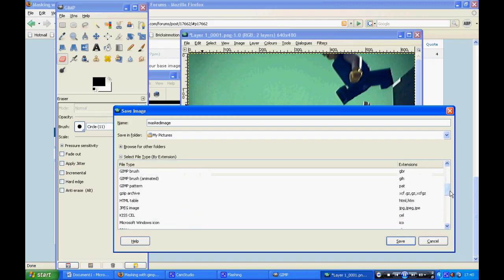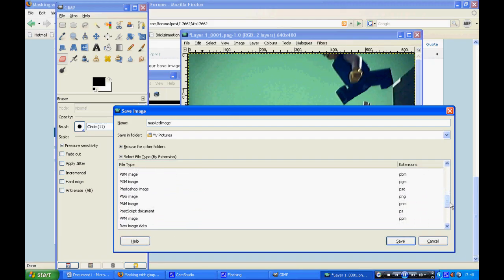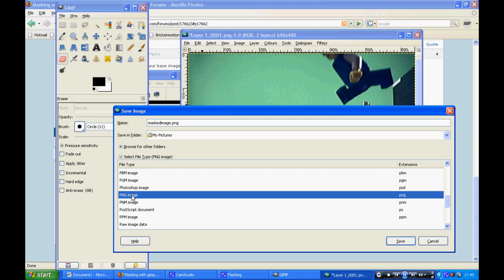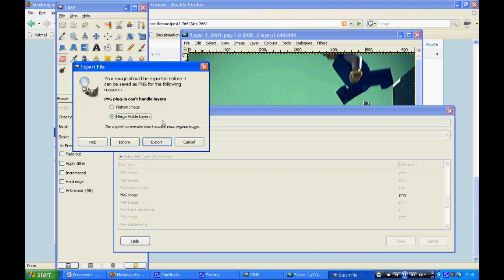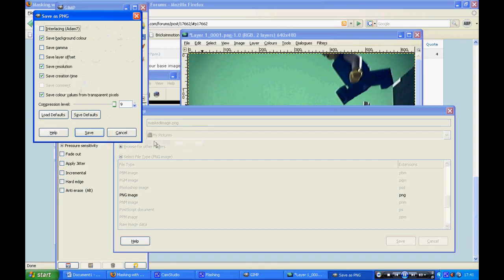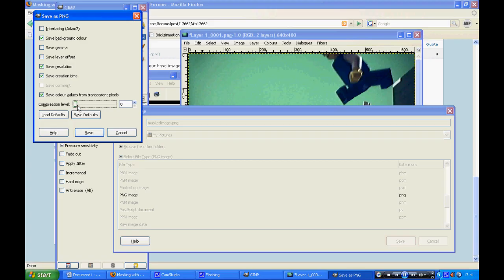Click save. You want to merge the visible layers, then export. Here you want to put compression level to zero, then it won't be compressed much, so it'll stay quite high quality. However, the image size will be quite large.